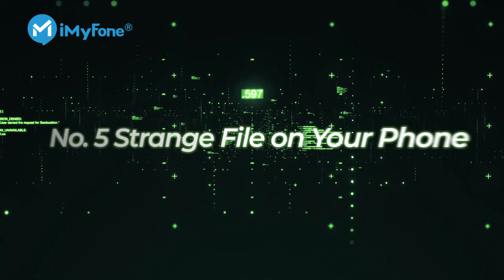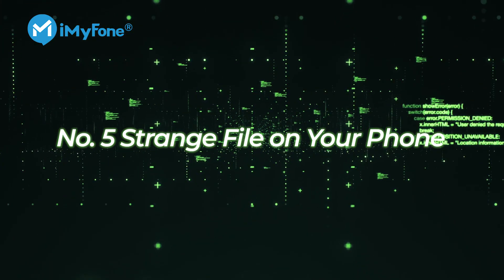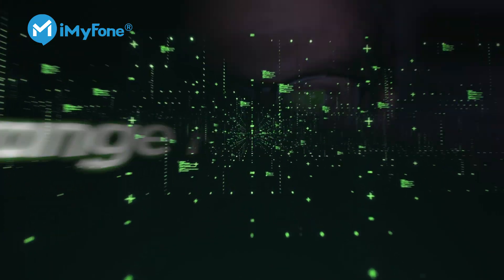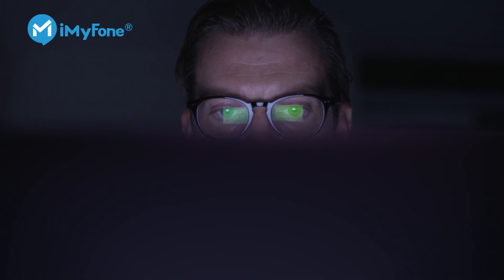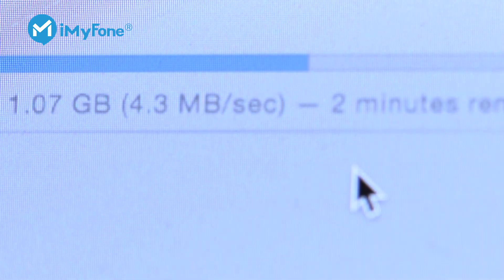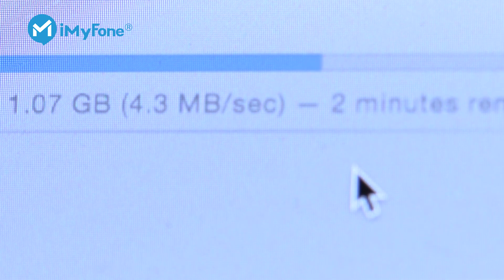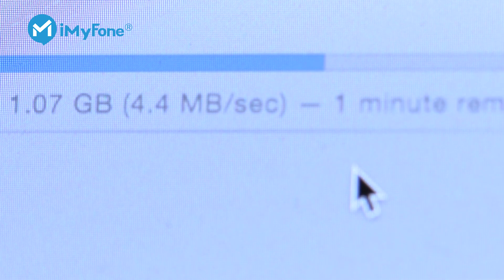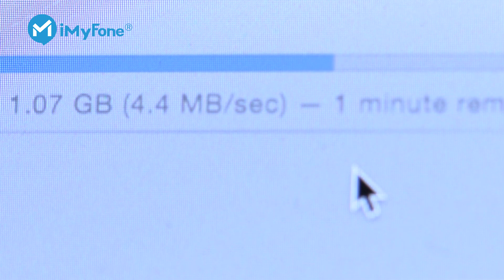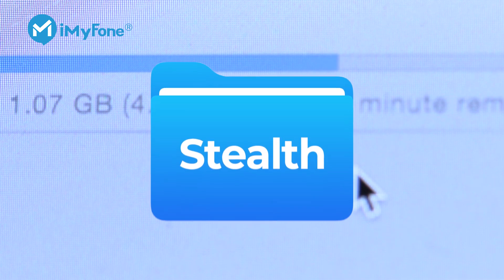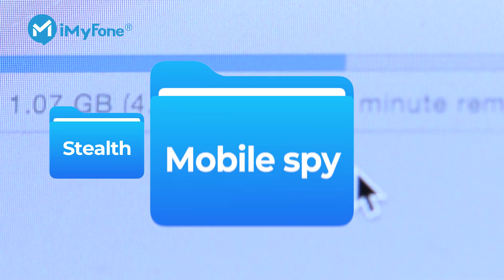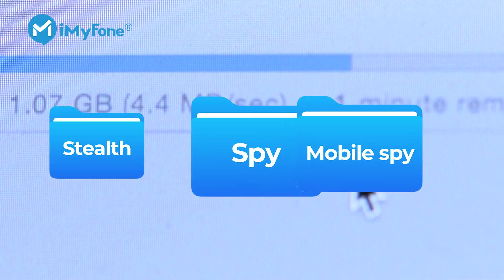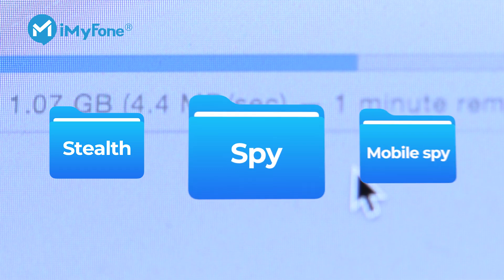Number five, strange files on your phone. This is one of the best ways to tell if your phone is being monitored or not. Use a root file explorer and look into different folders on your device. If you find any files named as stealth spy or mobile spy, understand that you are being monitored by someone.